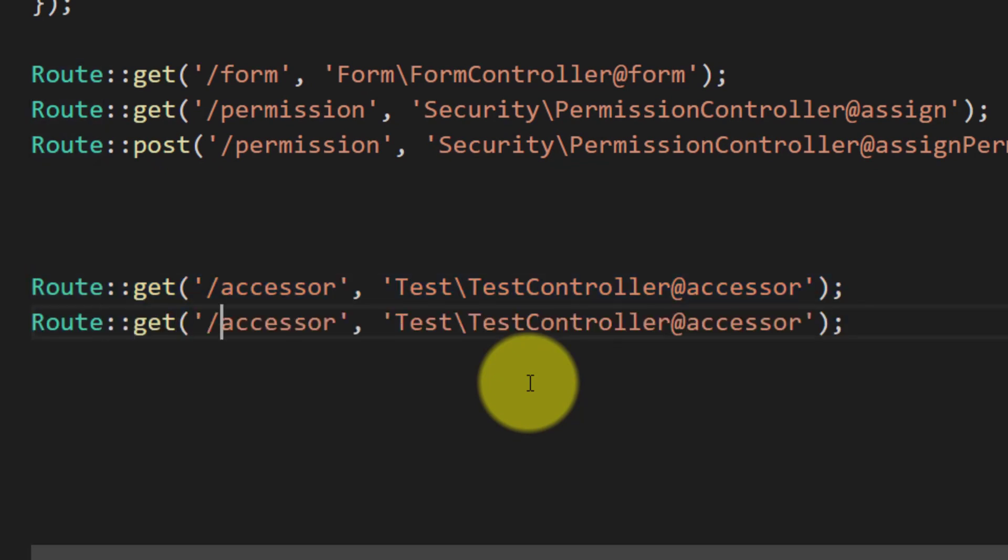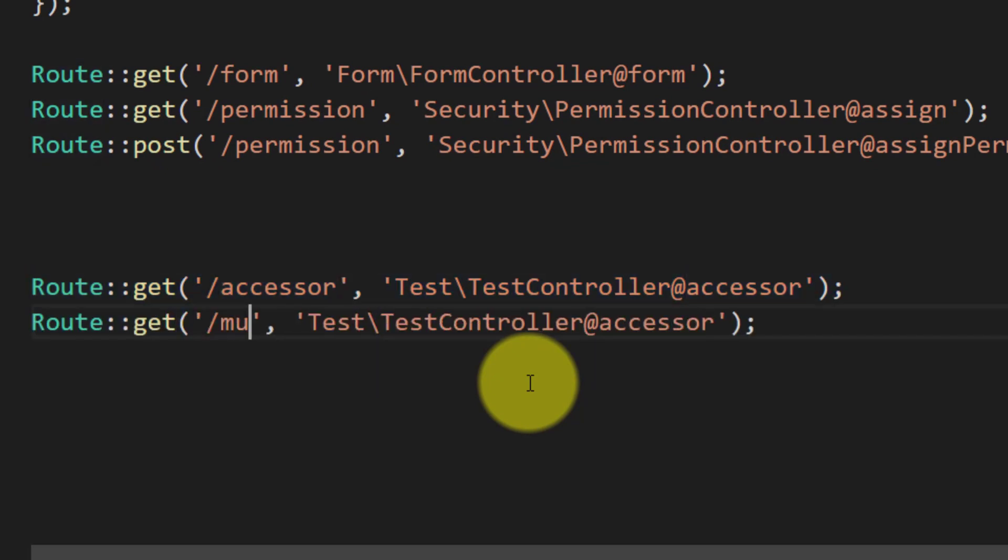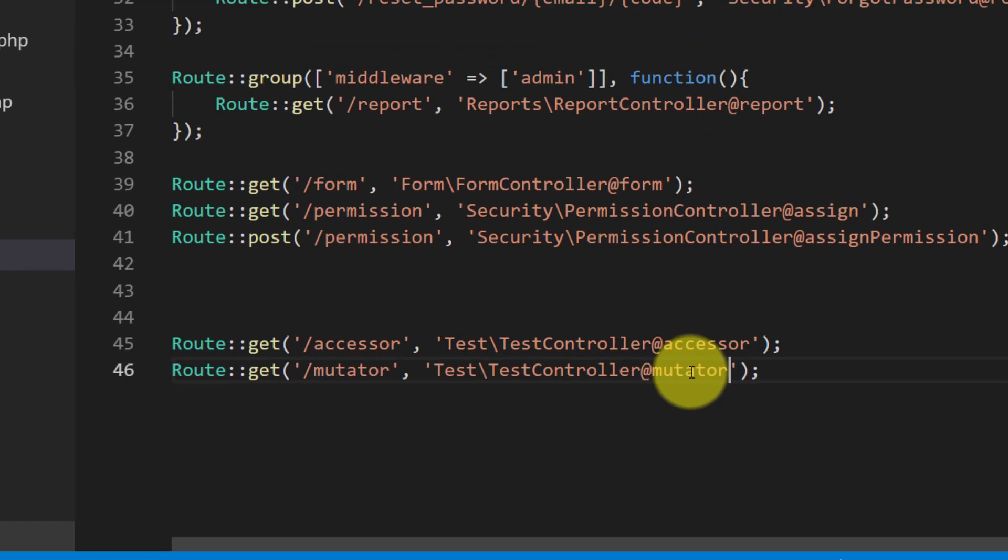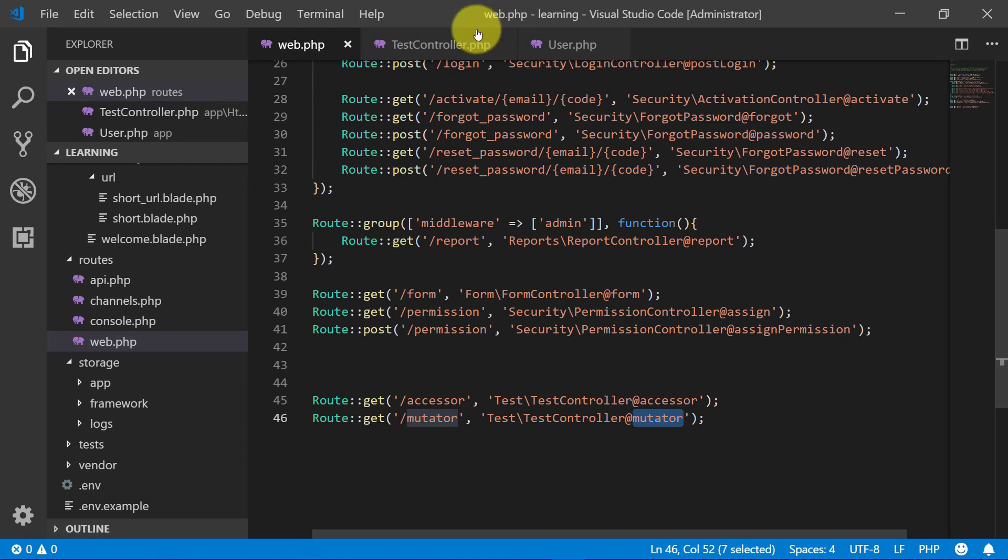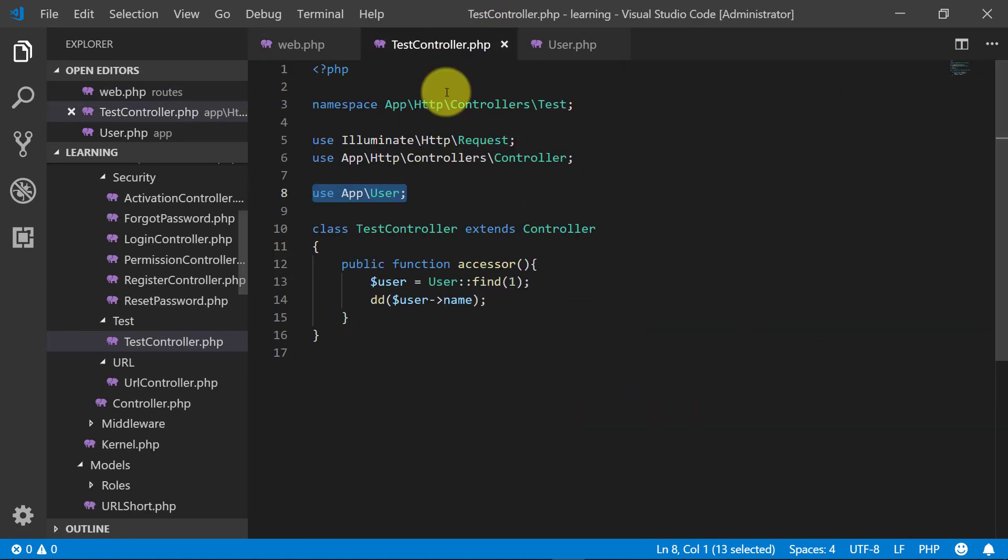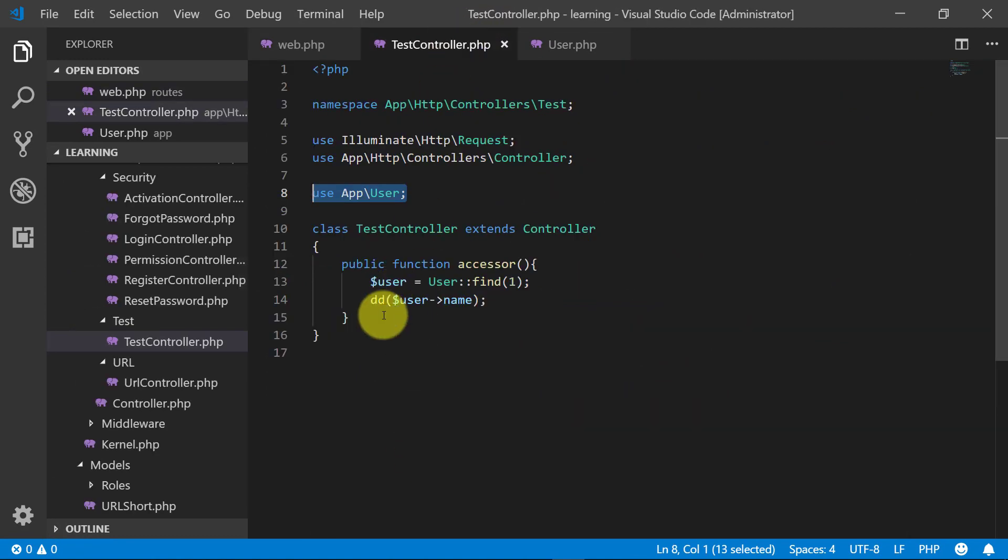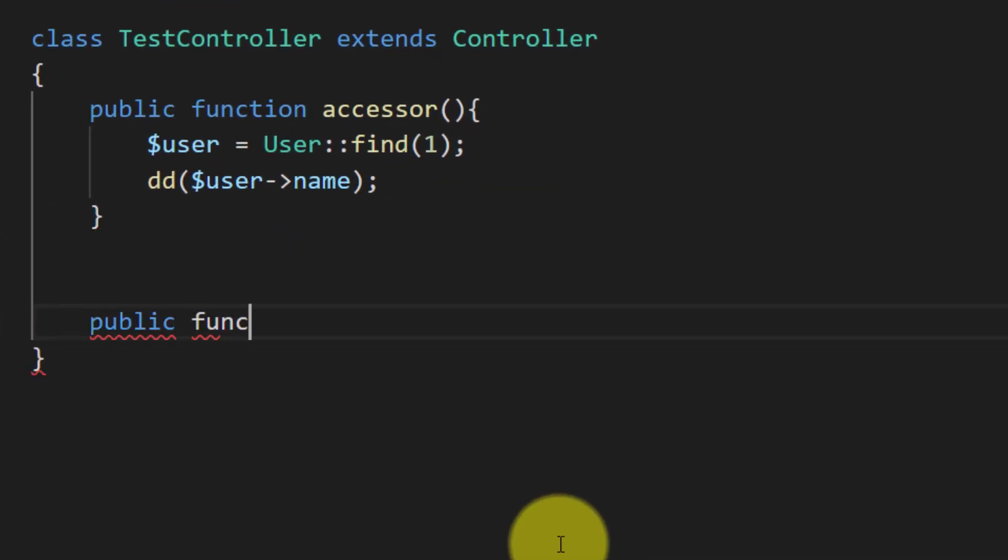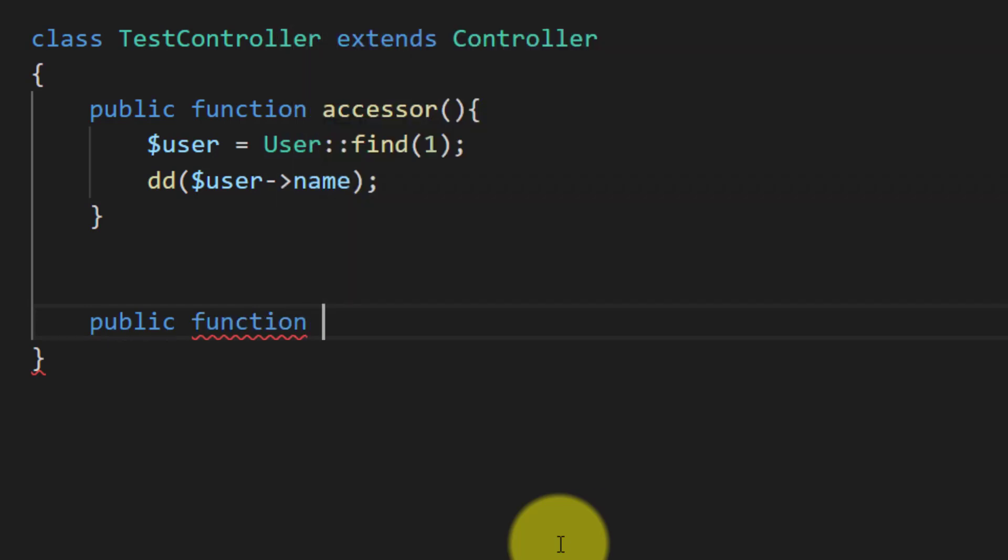Now let's take an example of mutators and create a new route for mutator and the method name mutator. Let's create a method in the controller: public function mutator.